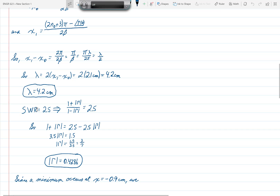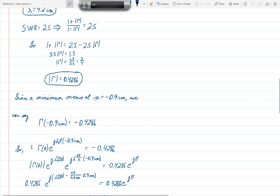We're also told the standing wave ratio is 2.5, and the formula SWR equals 1 plus |gamma| over 1 minus |gamma| gives us |gamma| equals 0.4286. We're also told a minimum occurs at x equals minus 0.9 centimeters. At a minimum, gamma must be a negative real number with magnitude 0.4286, so gamma(−0.9 cm) must equal minus 0.4286.